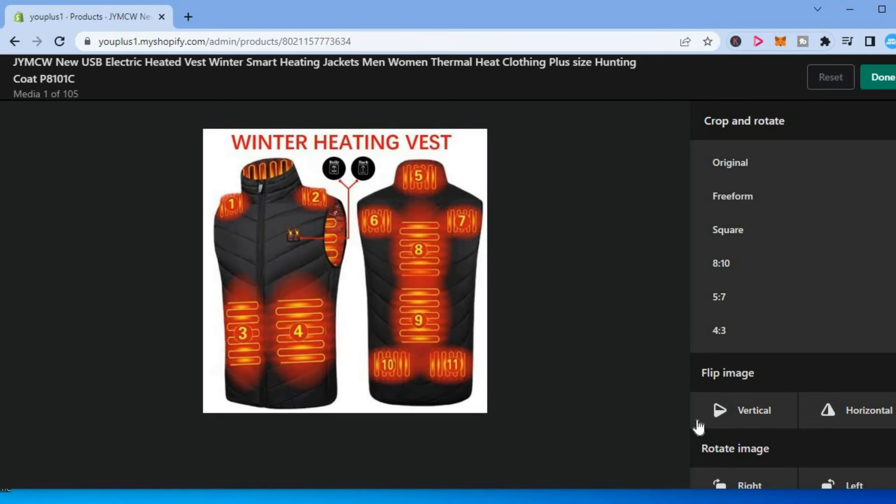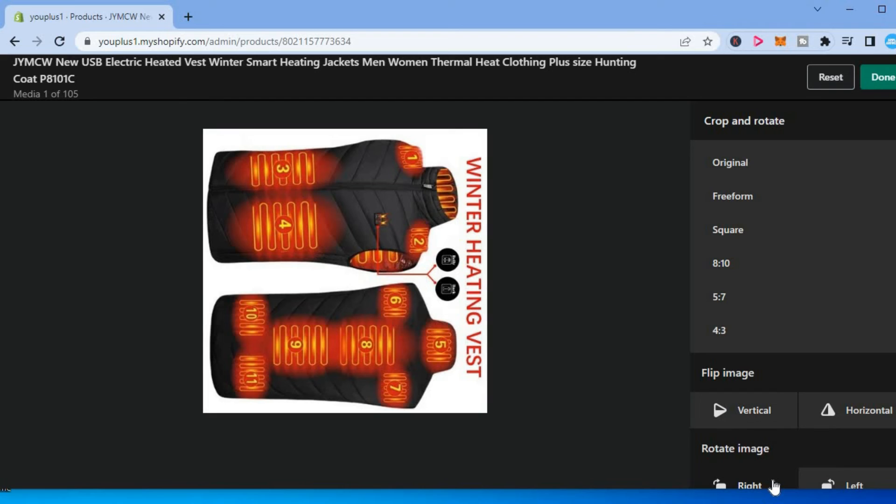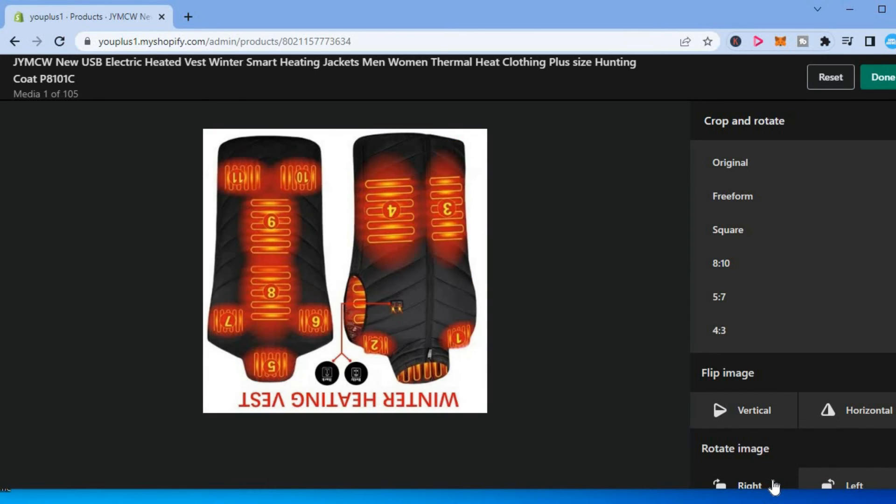Then you will see the options flip image, rotate image. And from here, you can tap on right or left depending on how you want to rotate the image. As you can see right there.